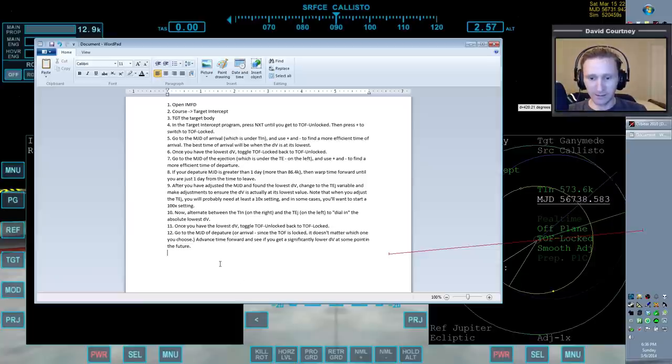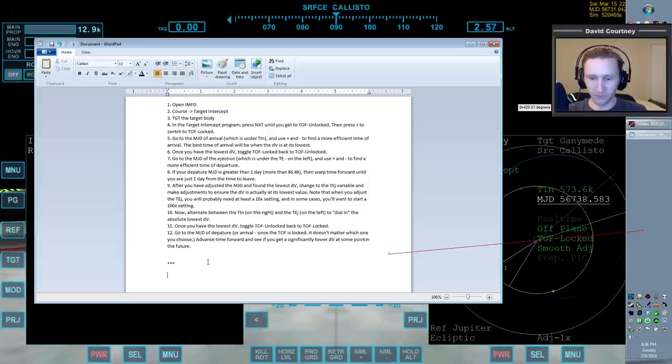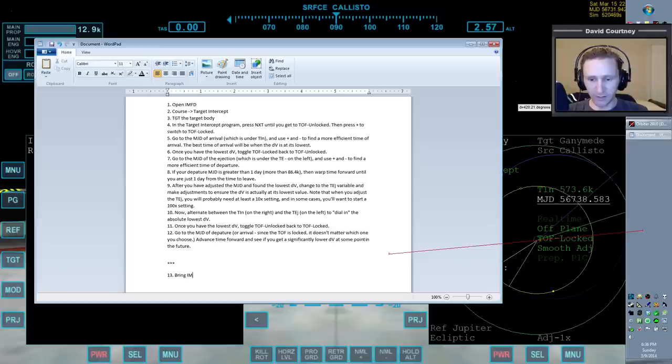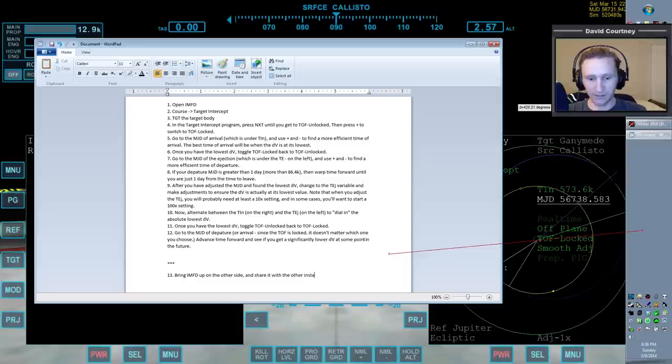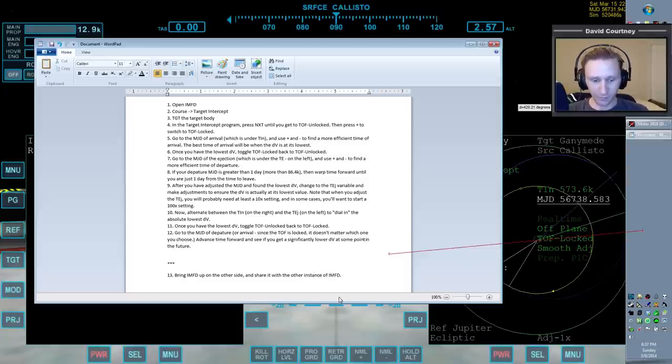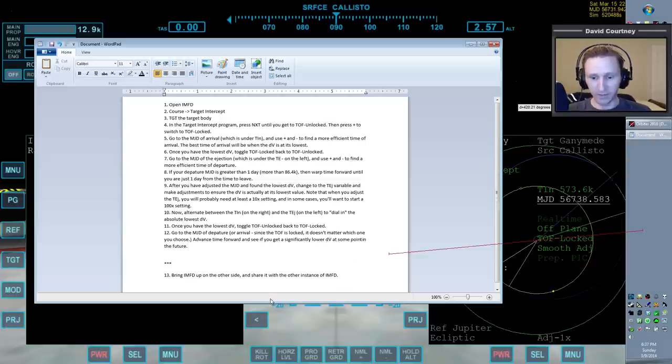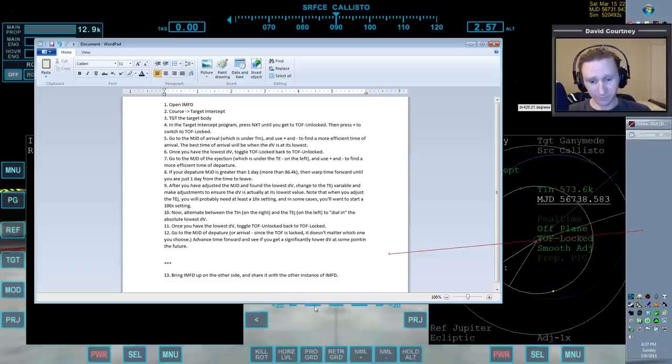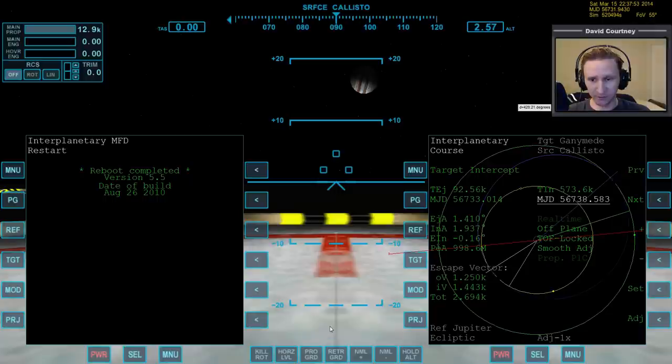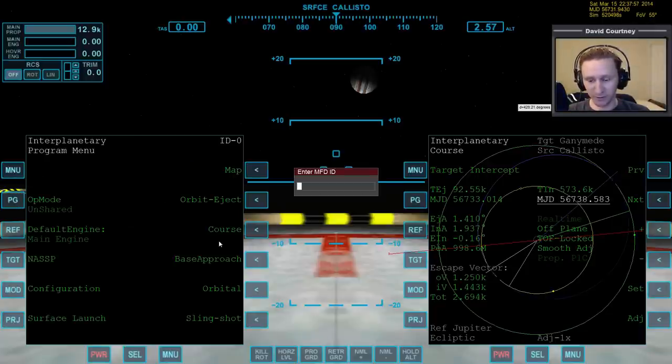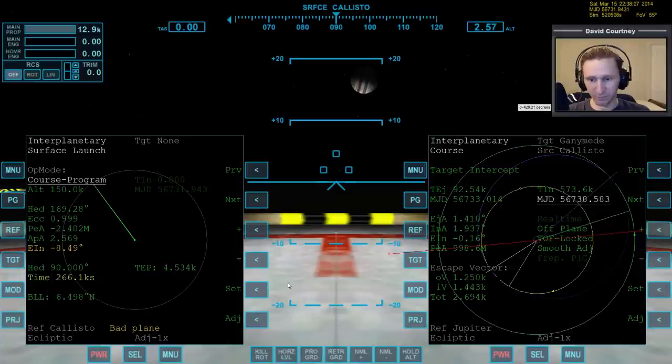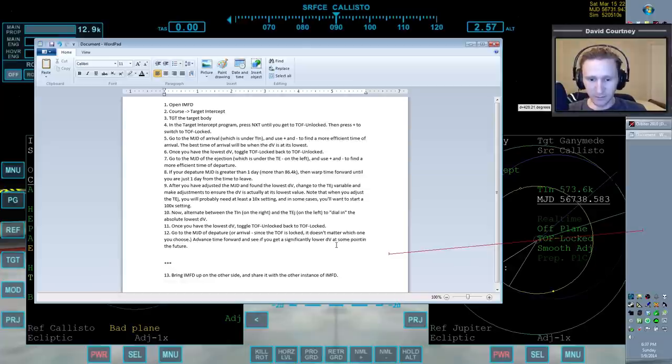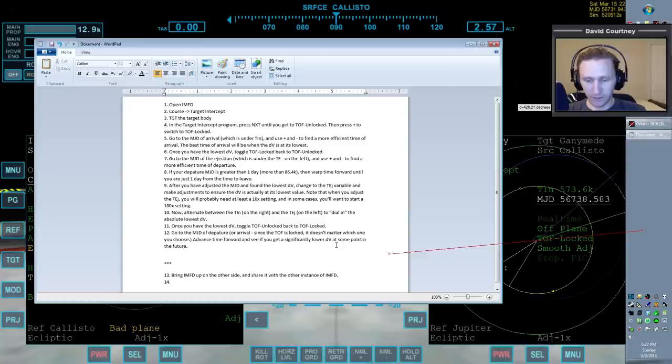Let's kind of go back to the checklist that we're building here. We have kind of a break in our planning so that we know this was all done in video one, and this is part of video two. The next step is to bring IMFD up on the other side and share it with the other instance of IMFD.